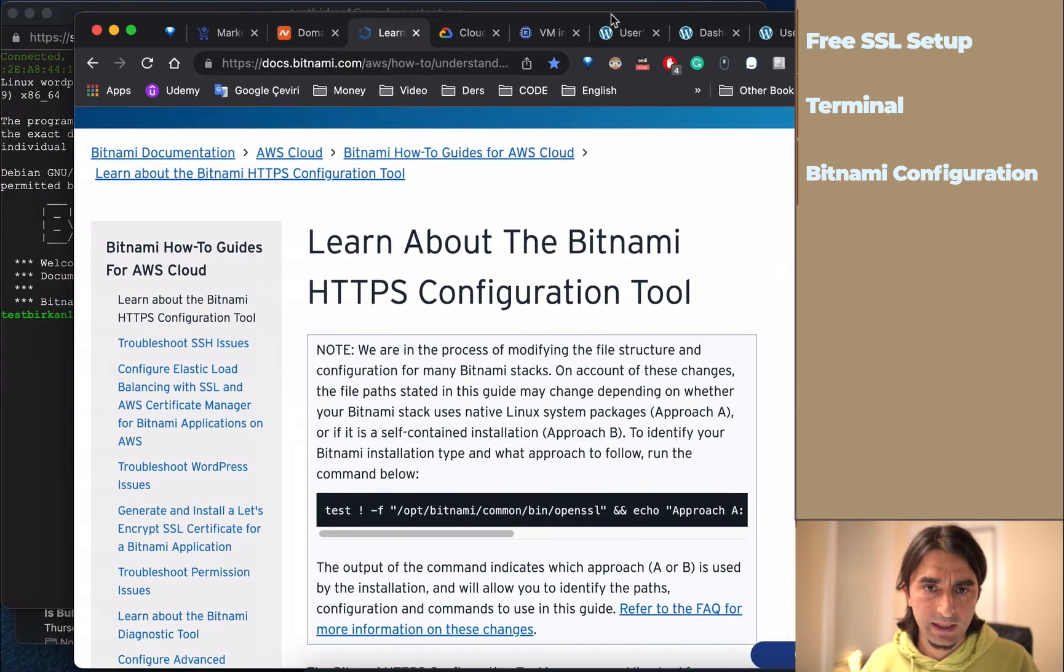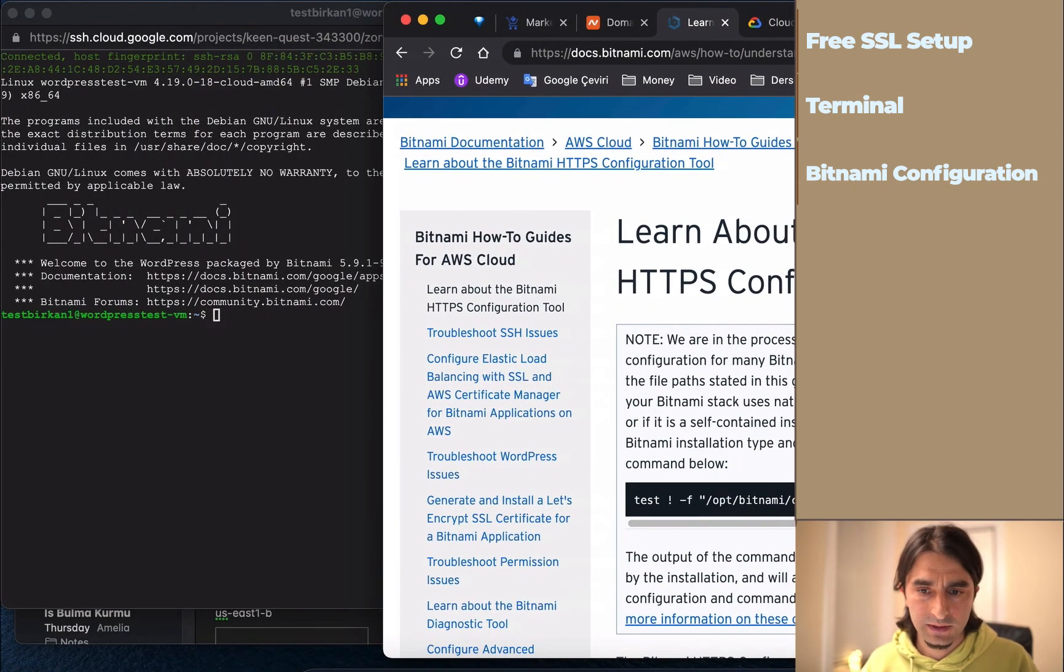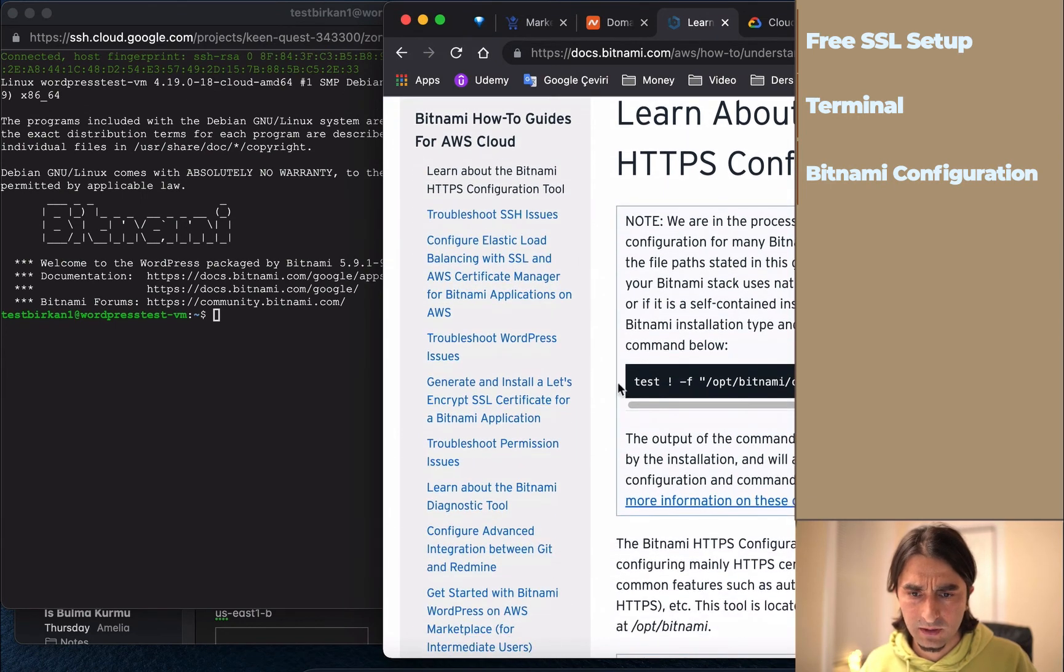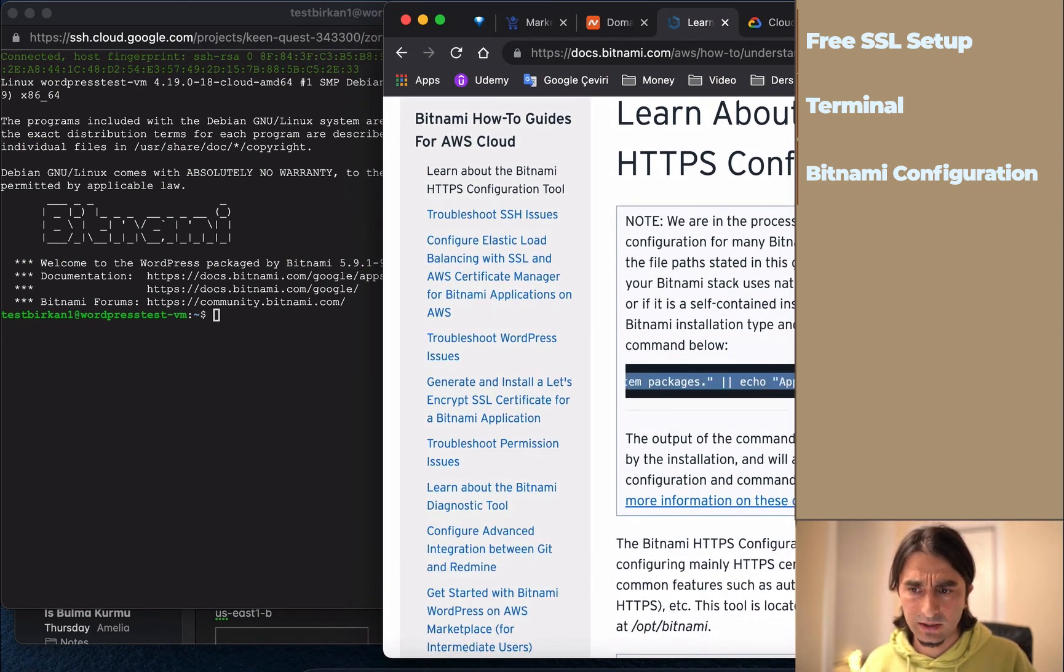Open with the browser. Now we have a web page where we're going to set up SSL with this section.